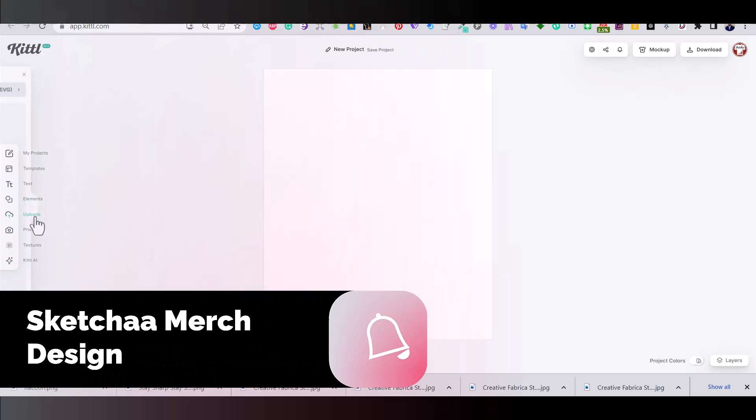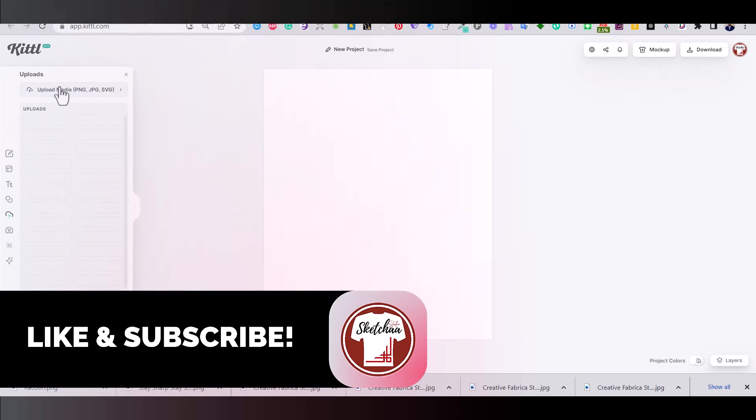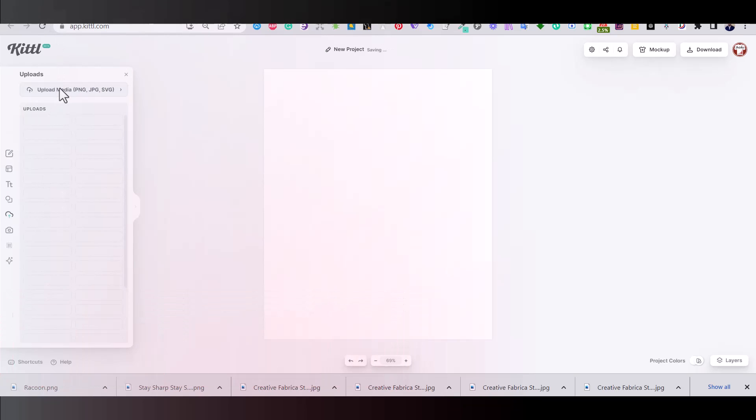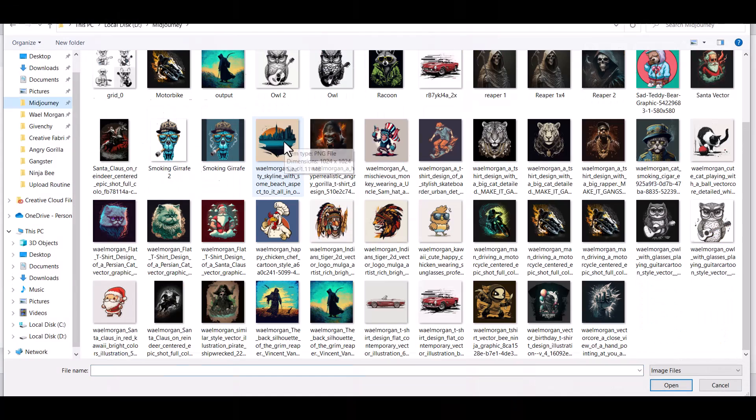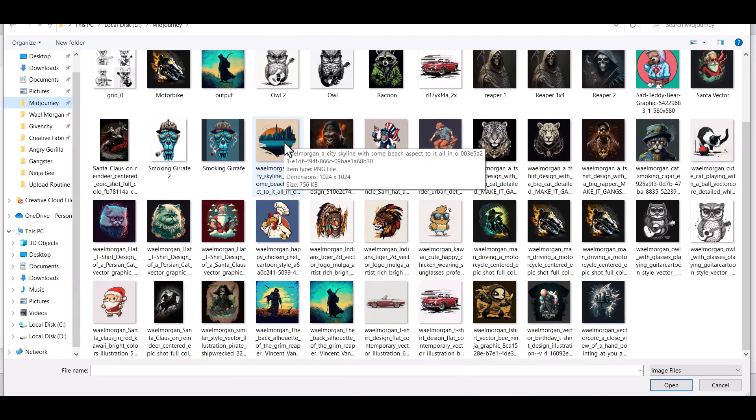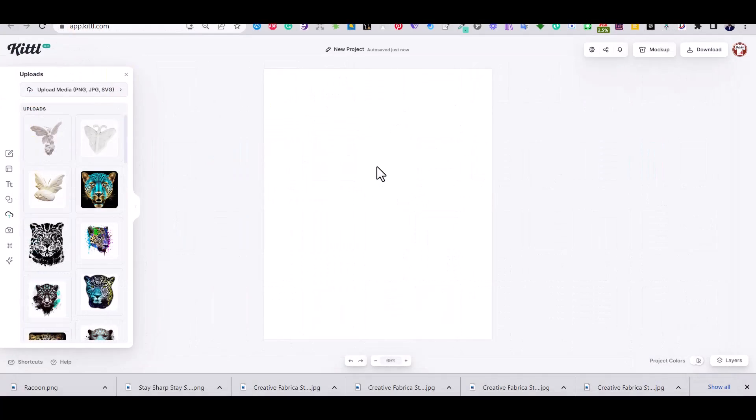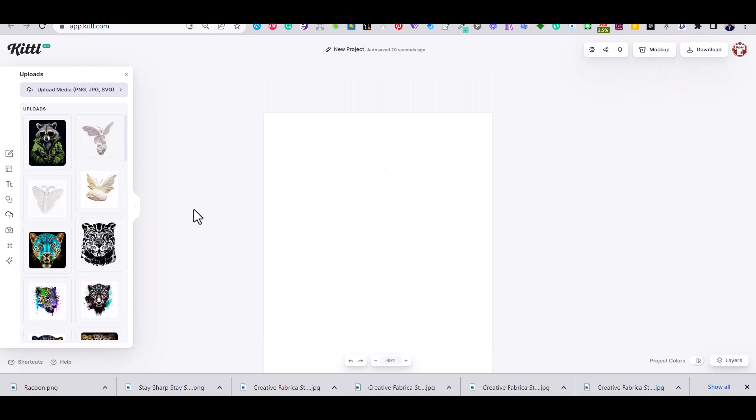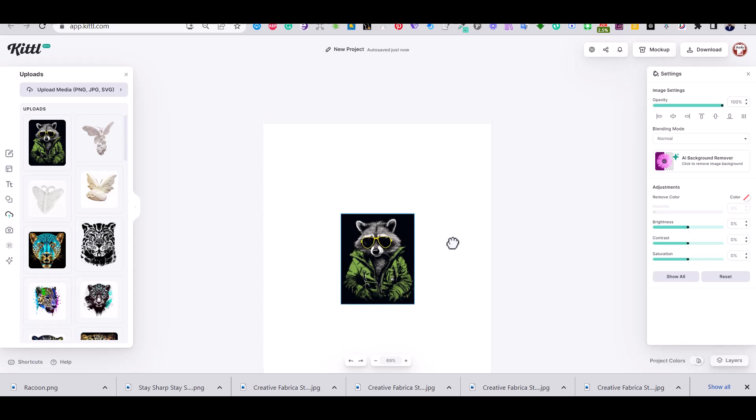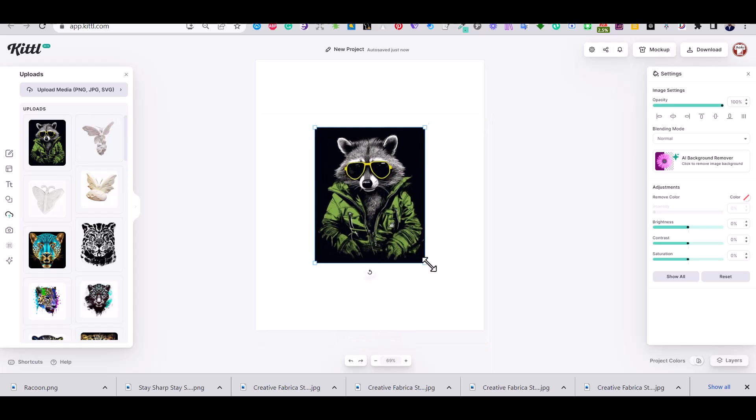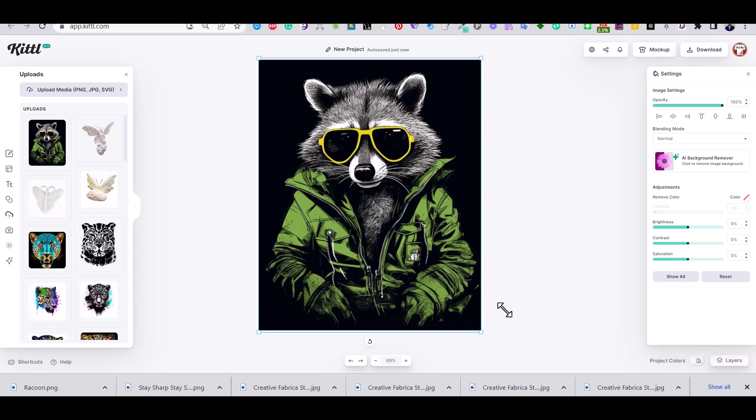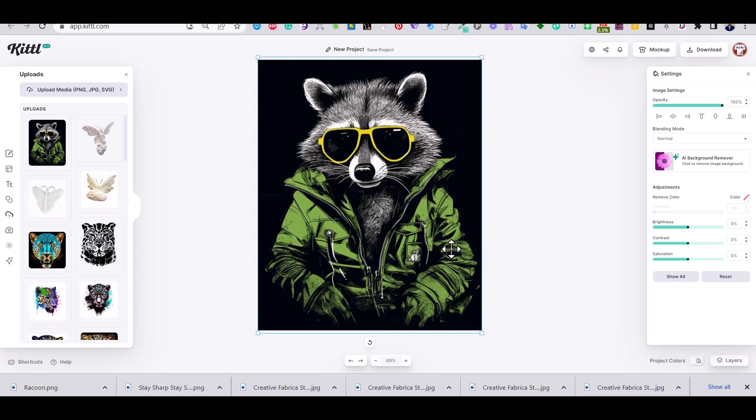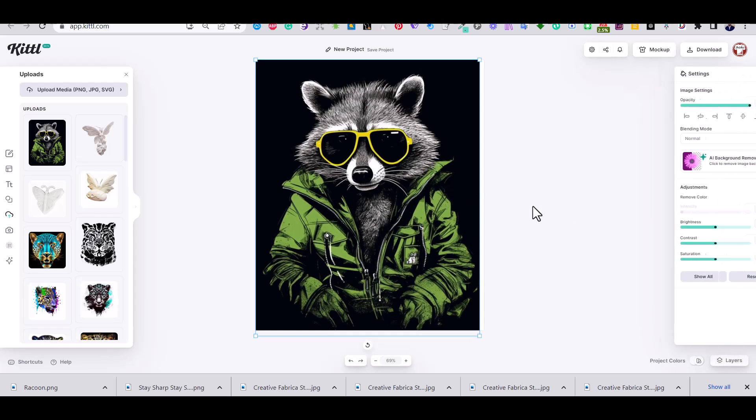Then if you go to the upload section on the left side you can upload the image that you have downloaded from your MidJourney platform or any other image that you would like to upload. So I'm going to upload the raccoon image and place it on the artboard by clicking on it. As you can see the raccoon image has a black background.